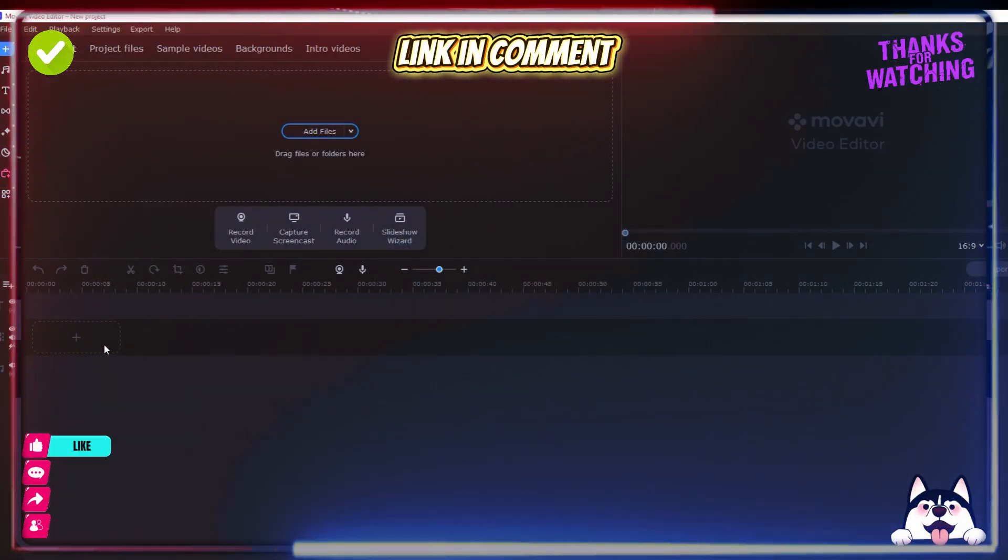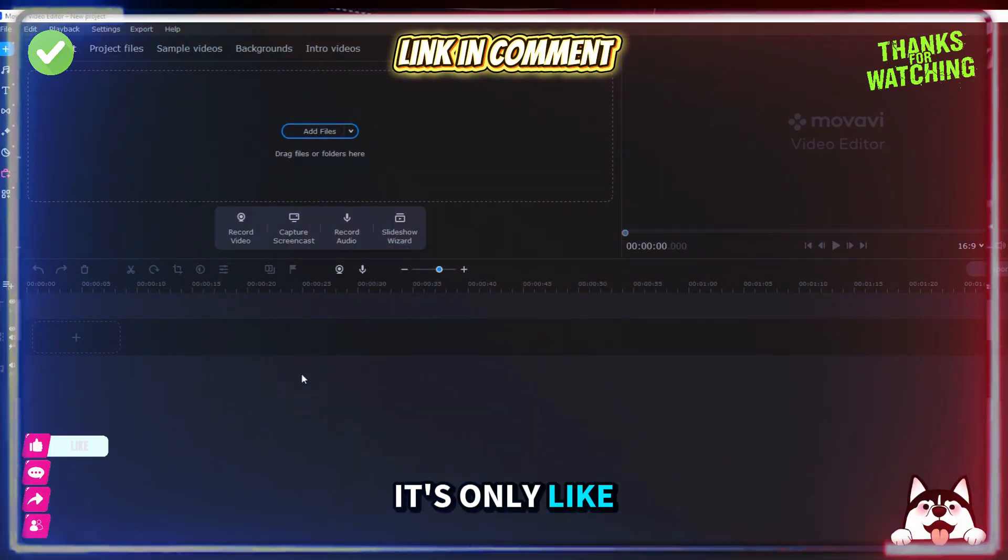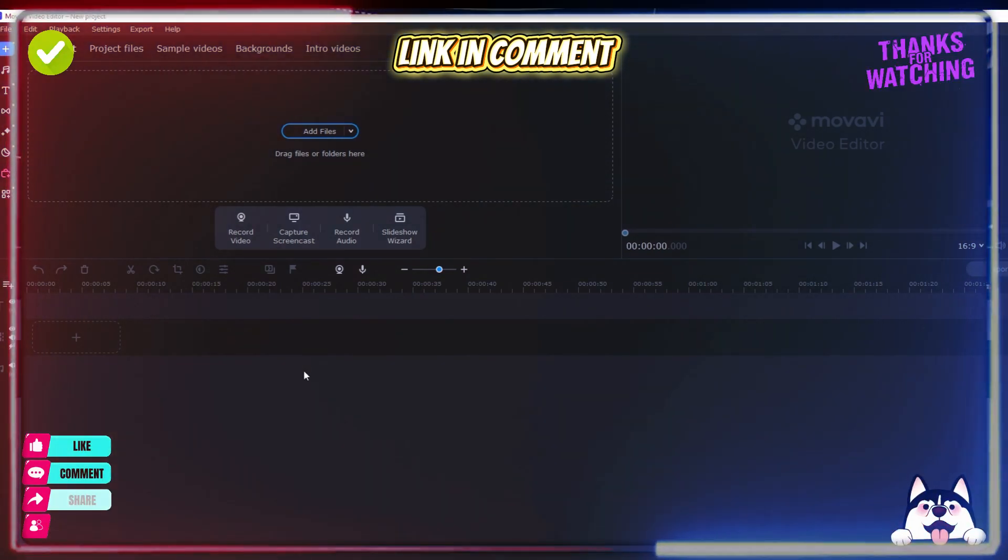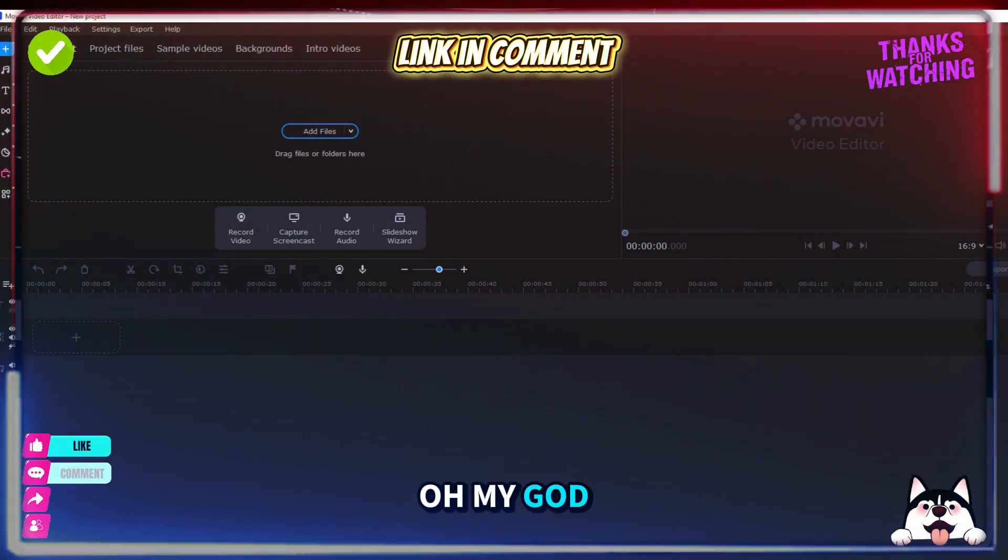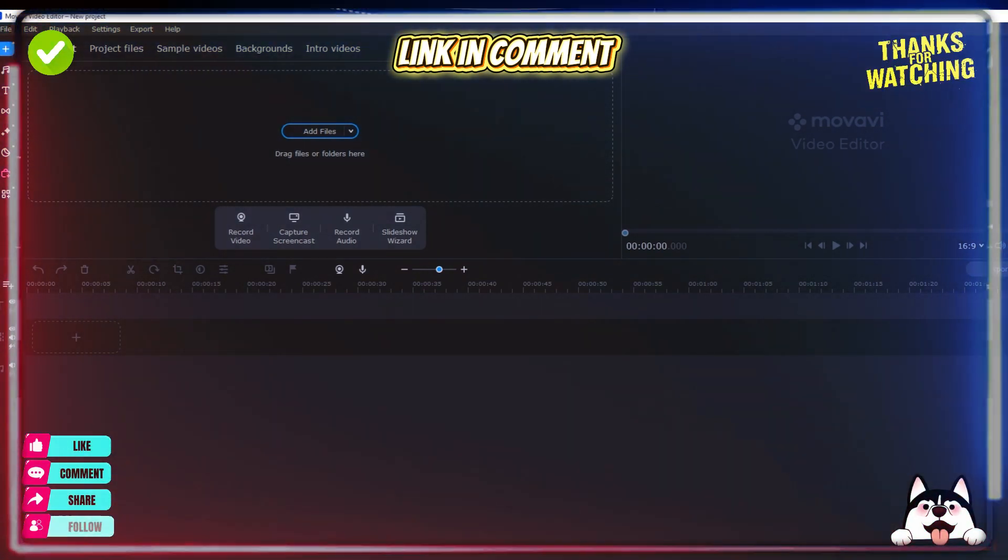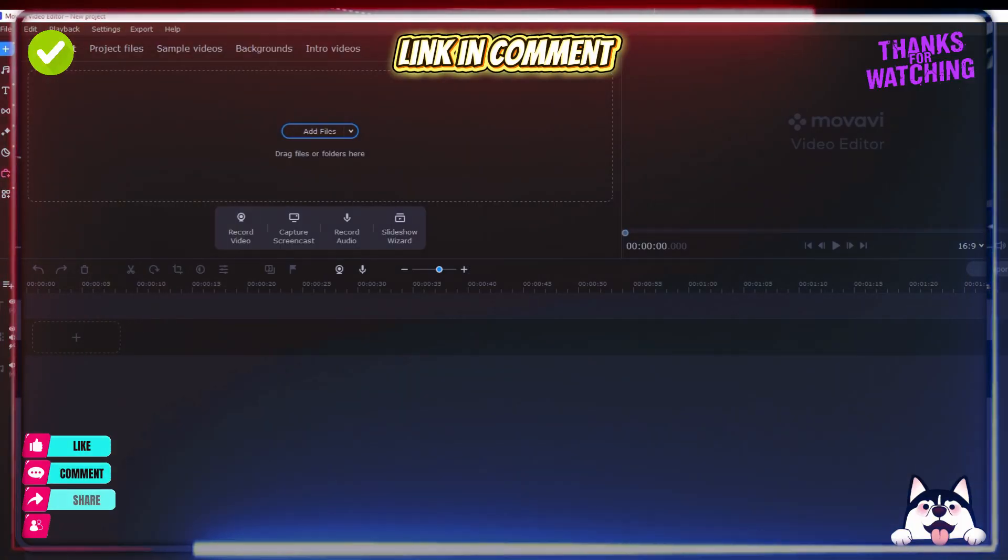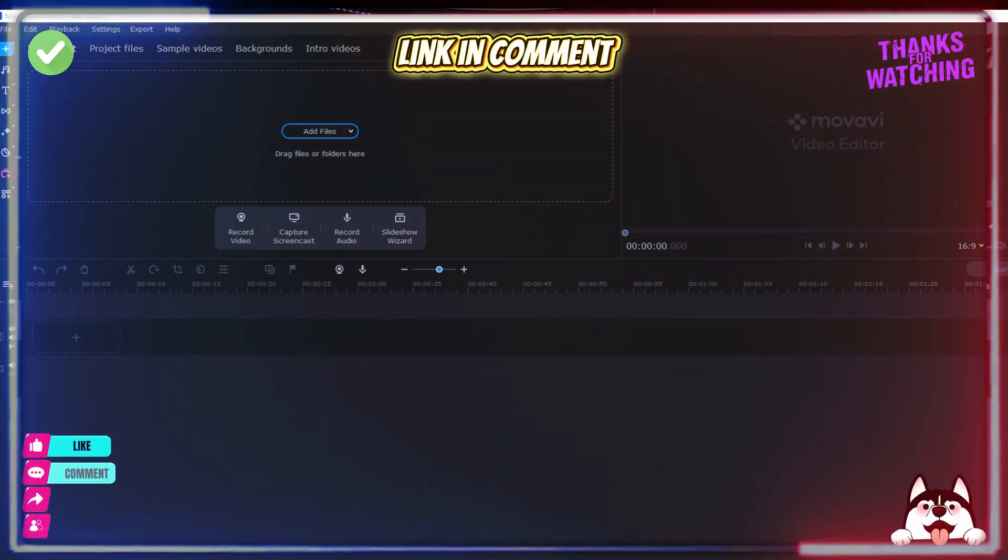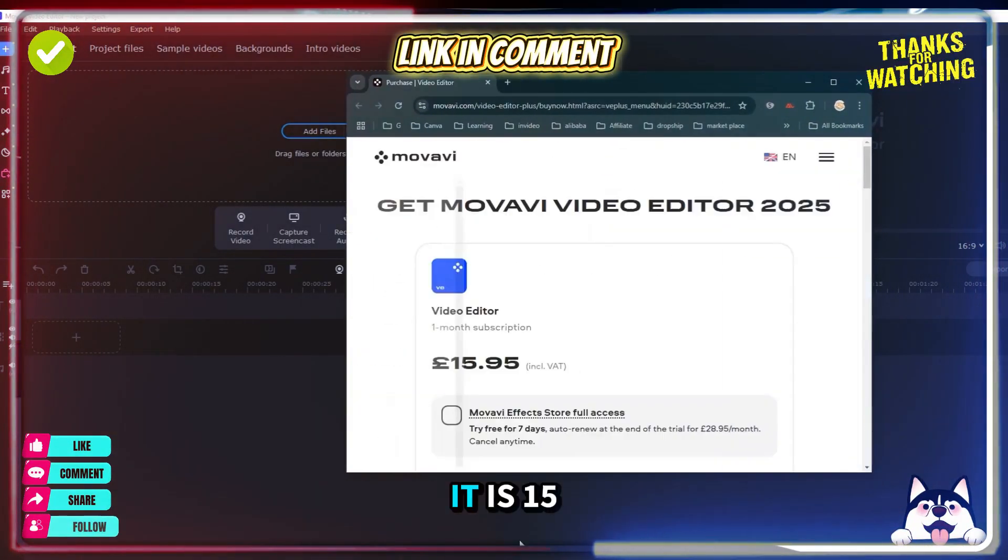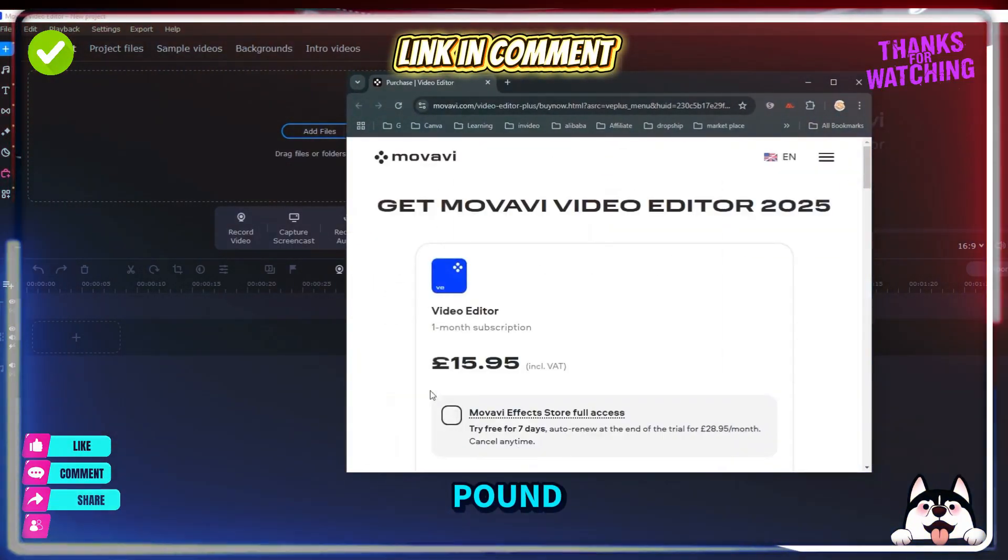It's not very expensive. It's only like thirteen pounds. Hold my gut, it's fifteen pounds. It is fifteen pounds.